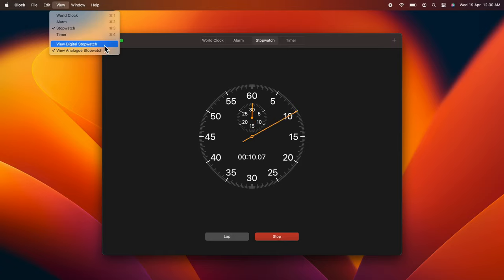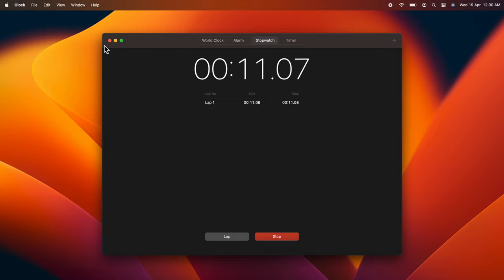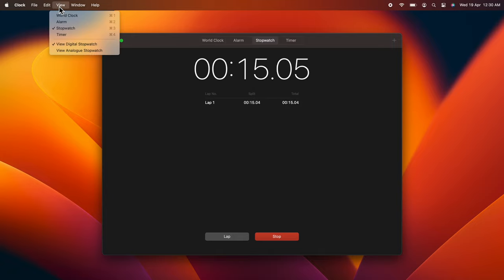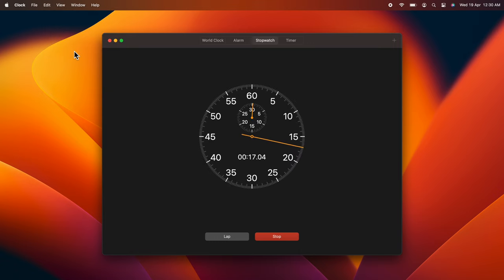These are the steps to switch from digital to analog stopwatch on iPhone and Mac.